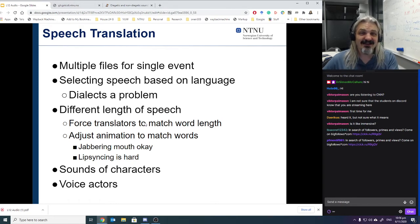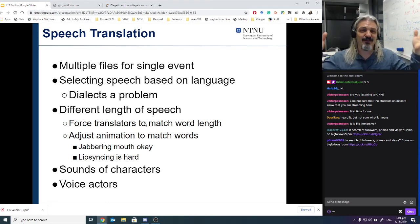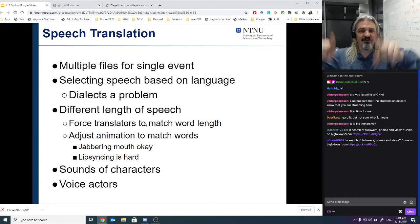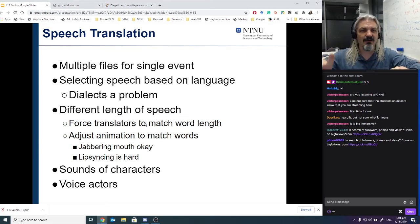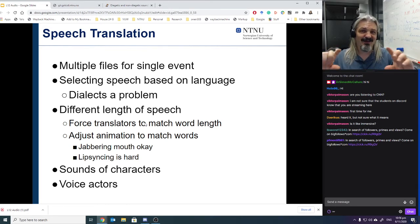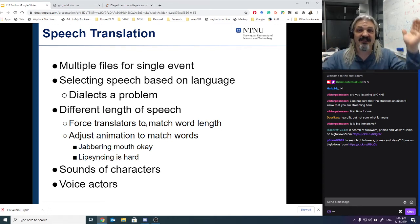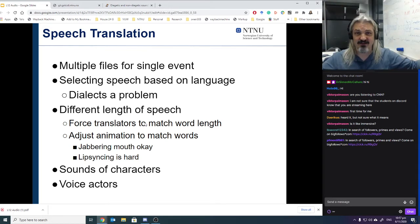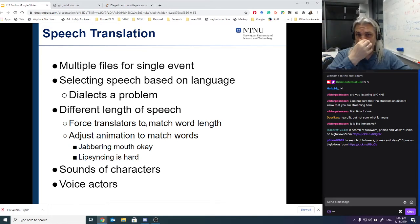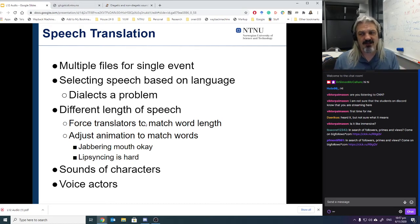Different languages have different lengths when you translate, which creates problems when animating people speaking. If you're playing text dialogue, you can just have an extra line. But with audio, if one phrase is much longer in one language than another, you have to change all the animations and everything else. Playing text is easy; playing audio and adjusting it is much harder. If you know you want spoken text, you have to do more work on the translation to fit the right timing.